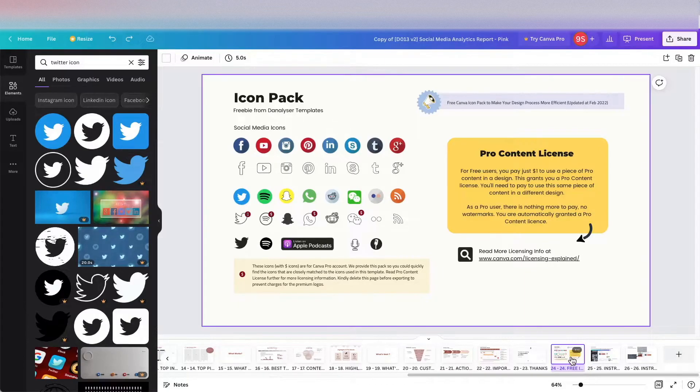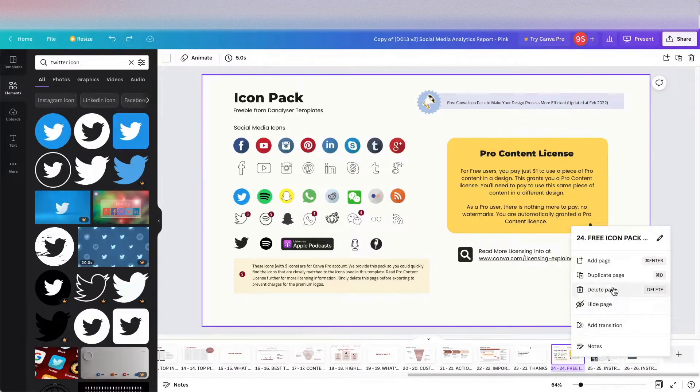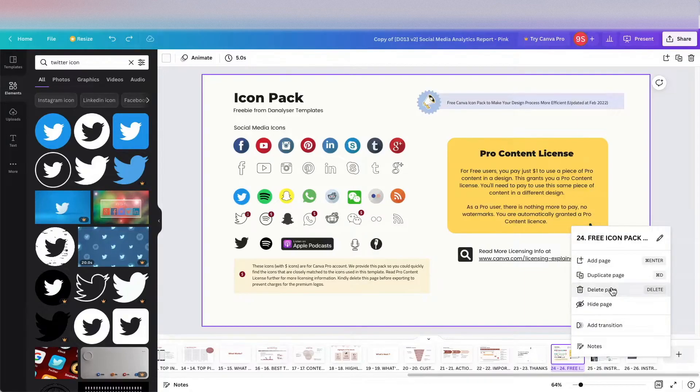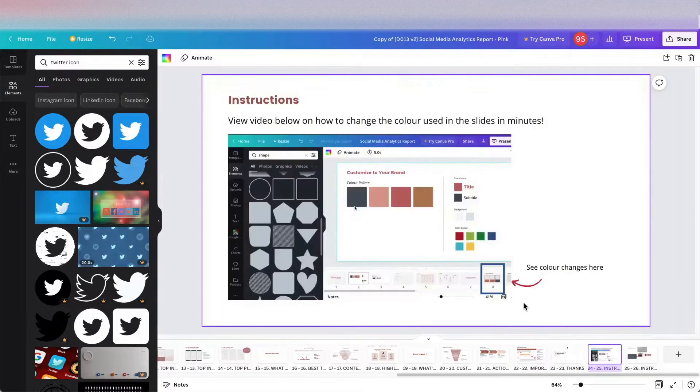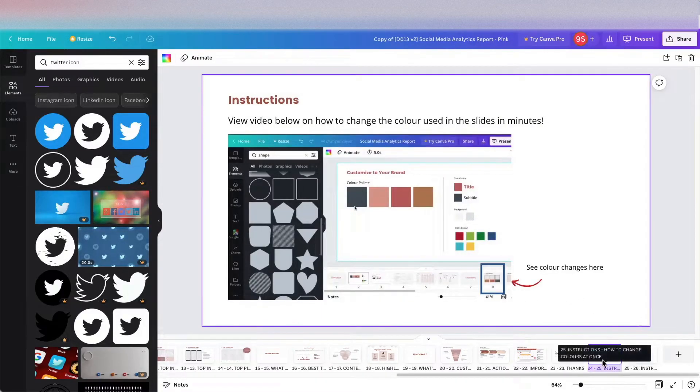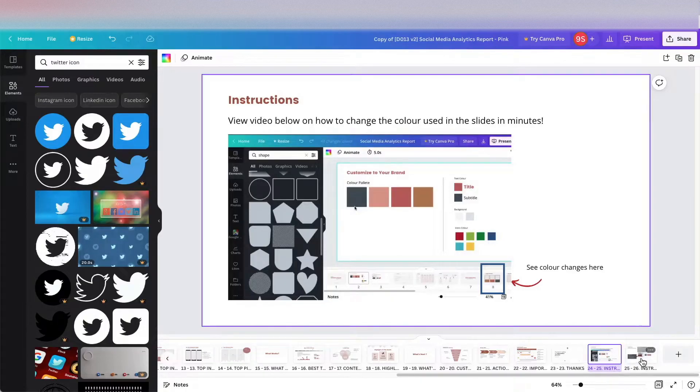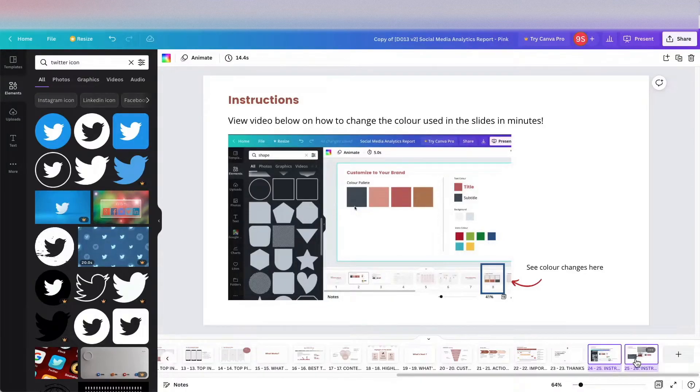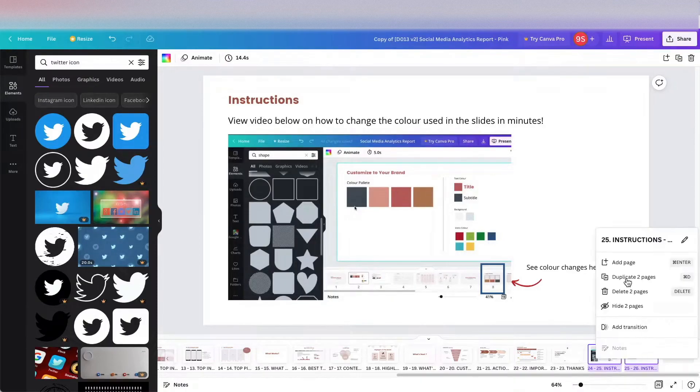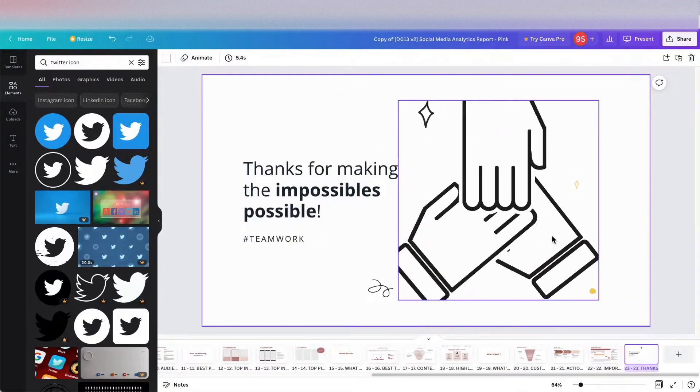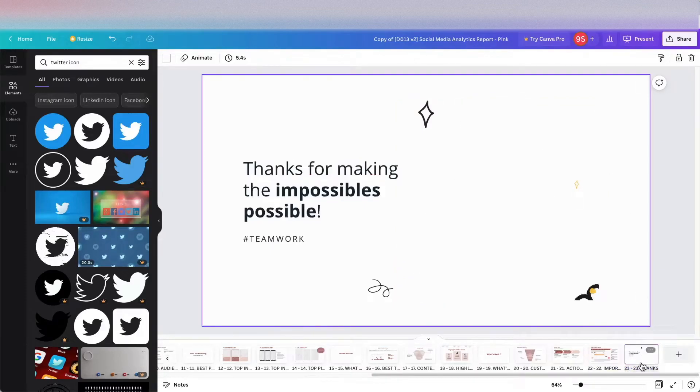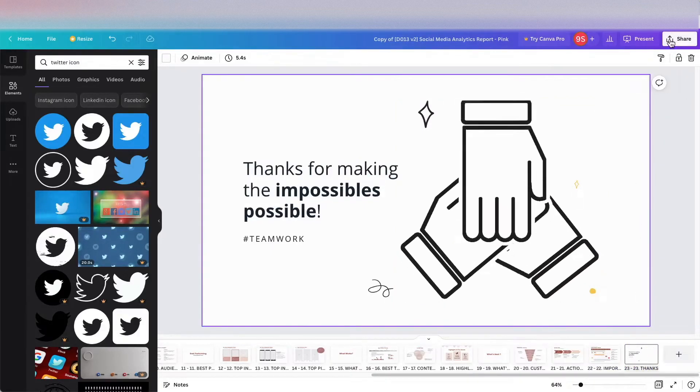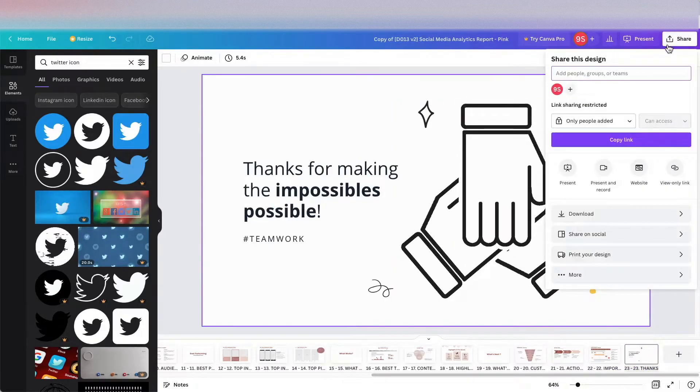If you don't need this icon, you can just click on the slide and hit delete, or you can right click and click delete page. And maybe for the instruction you probably also don't need that in your template, so just delete them off.